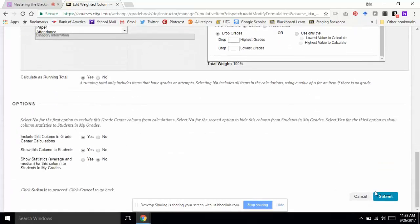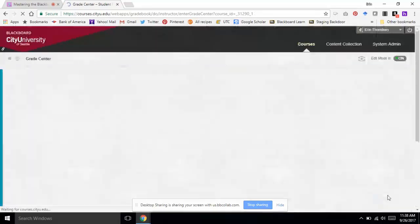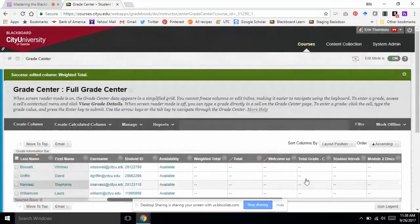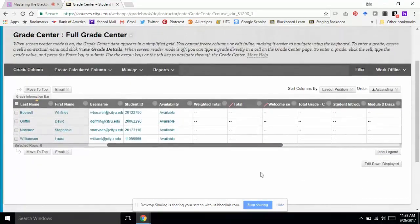Everything else looks good. I'm going to hit Submit to save those changes, and my weighted total is ready to go.